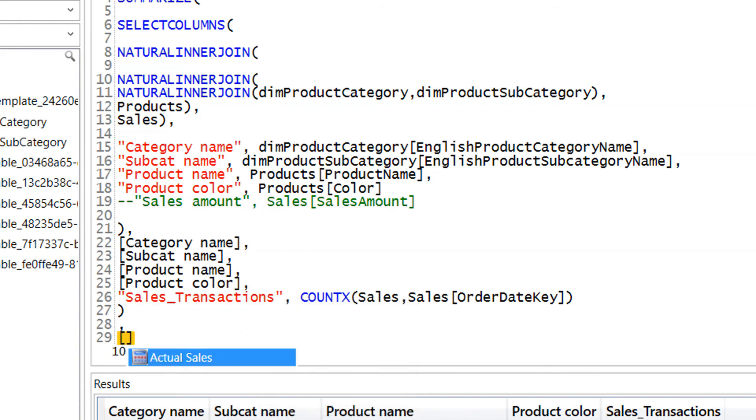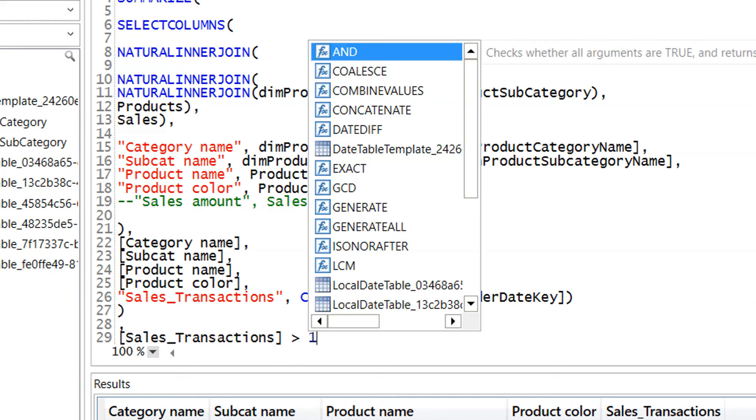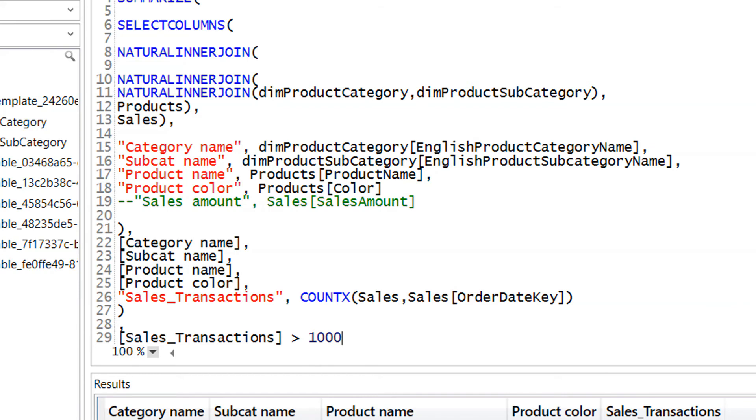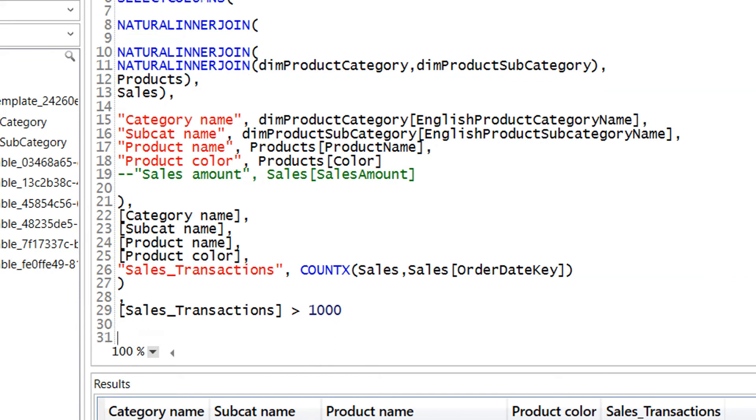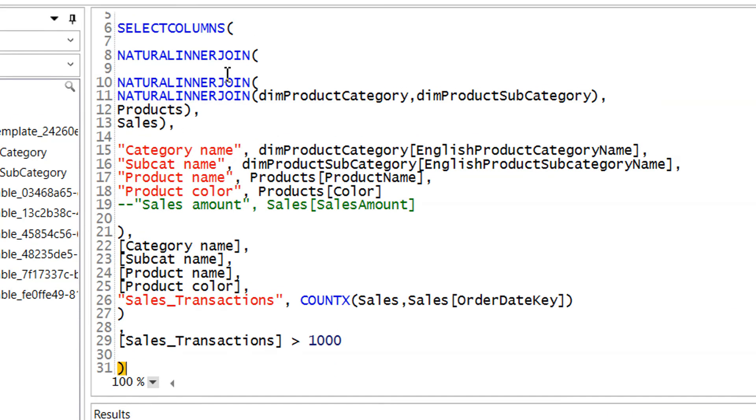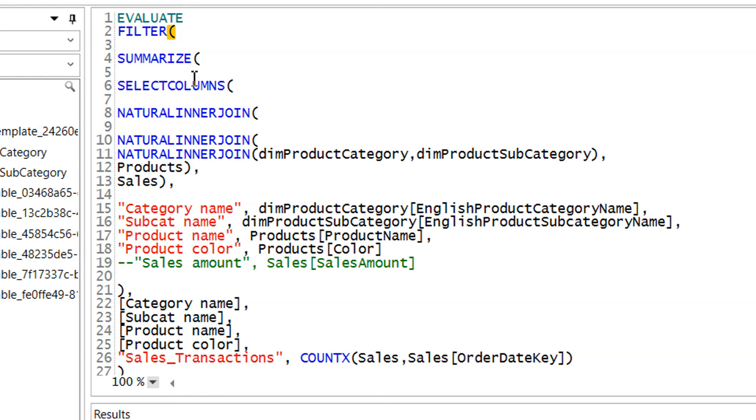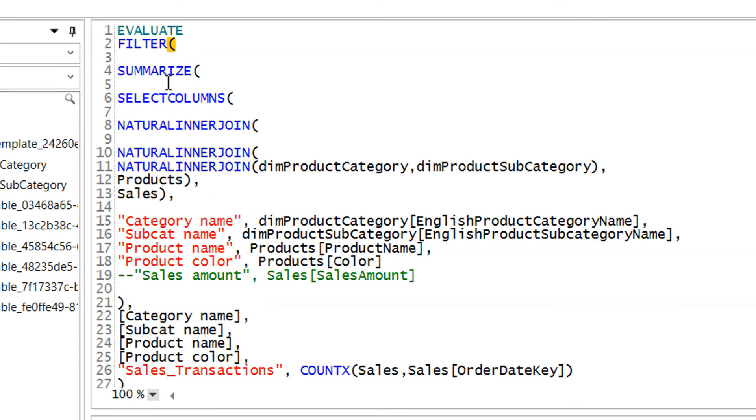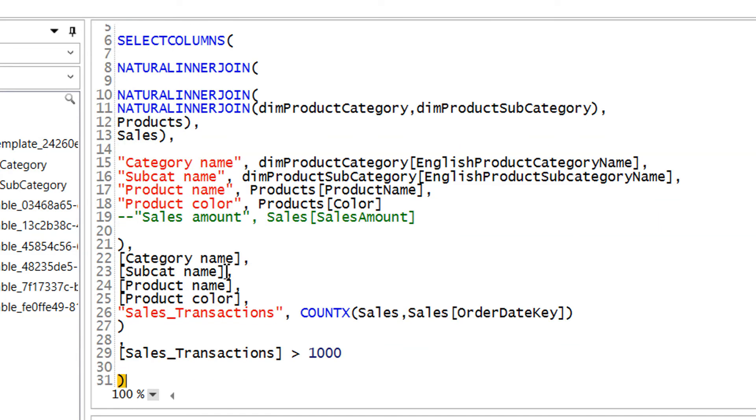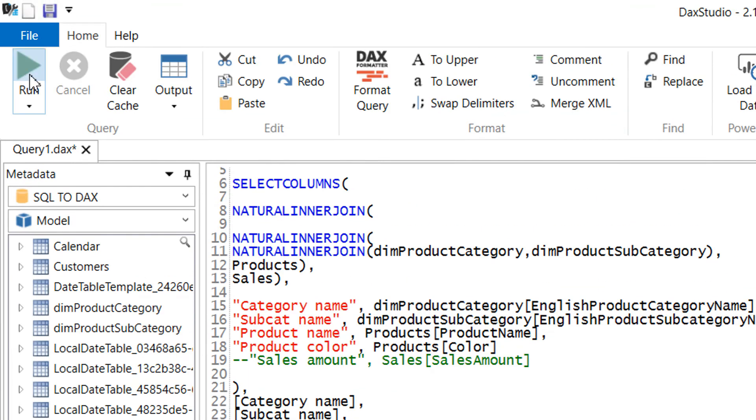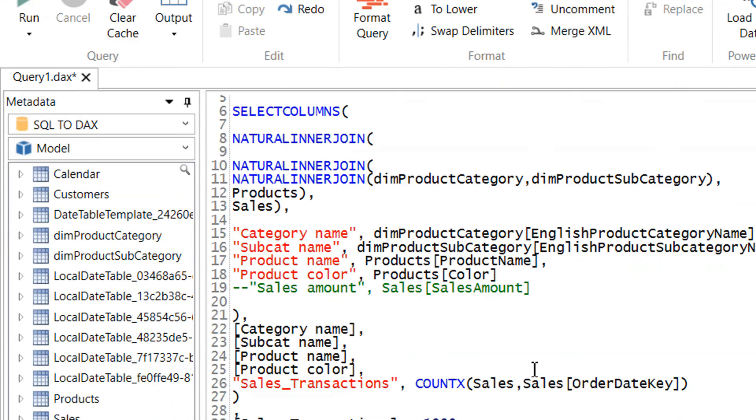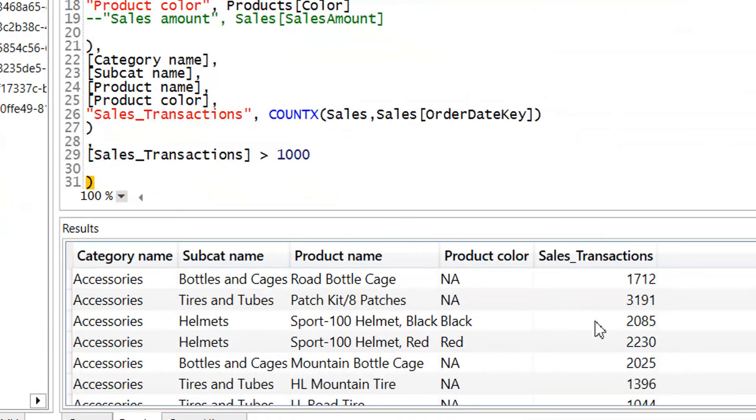And here we can write, in brackets, sales transactions is greater than one thousand, and then we need to close it. So now we have combined filters, summarize, select column, natural inner join. And if I try to click run...